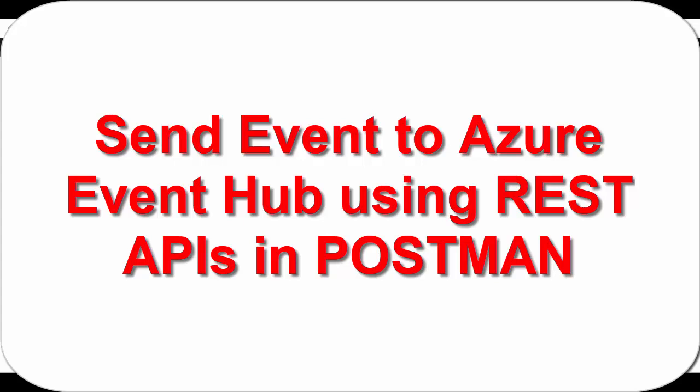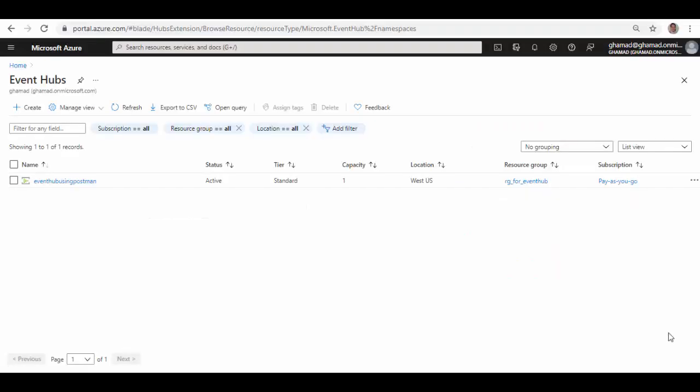Hello friends, welcome to the session. In our earlier sessions, you've seen using Postman you can create Azure Event Hub namespace and in that namespace you can create Event Hub. In today's session we will use Postman to send event data to this Event Hub and then we'll use a client to receive those event messages. So let's get started.